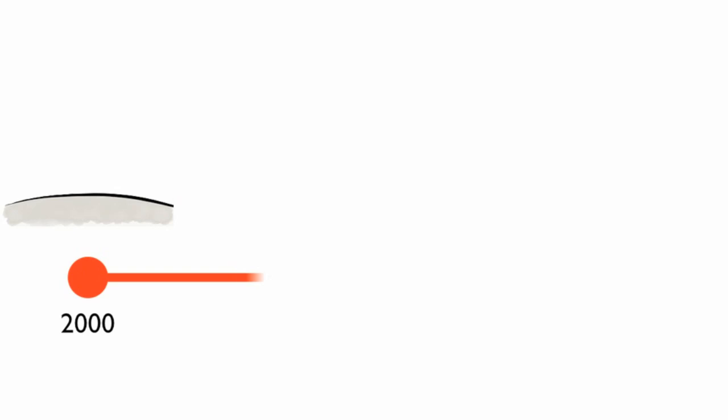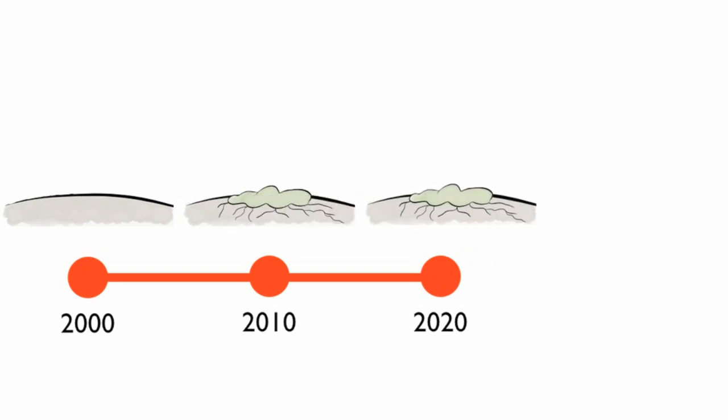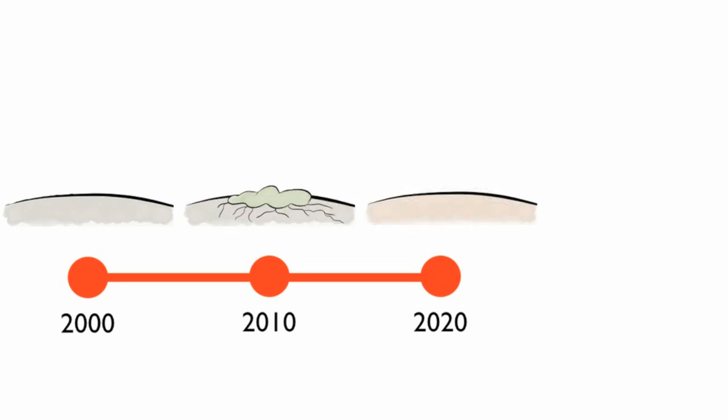Over time, pioneer species will populate the area. Organisms like mosses and lichens break up the rock and help create soil. Next, seed dispersal would bring seeds to the new soil, and small plants would start to grow.